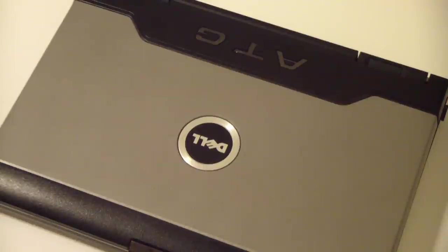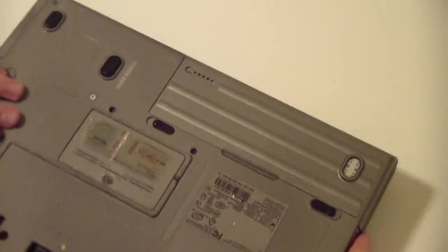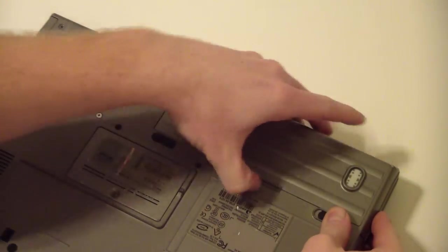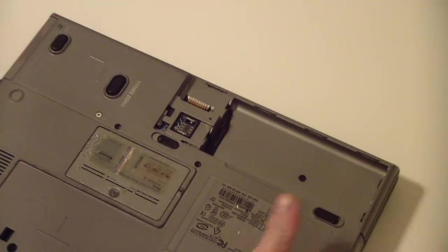Today we're going to upgrade the memory on a Latitude D620. First step is to remove the battery and set it aside.